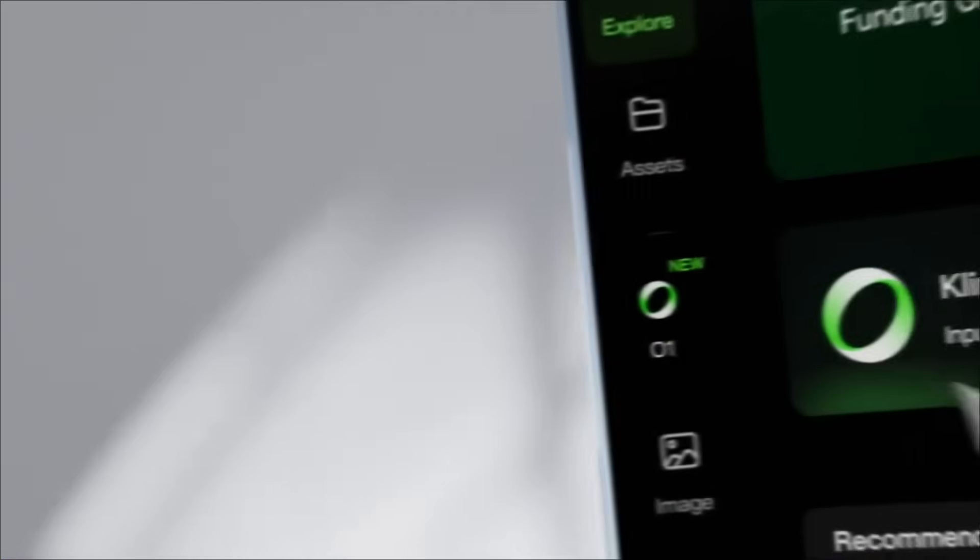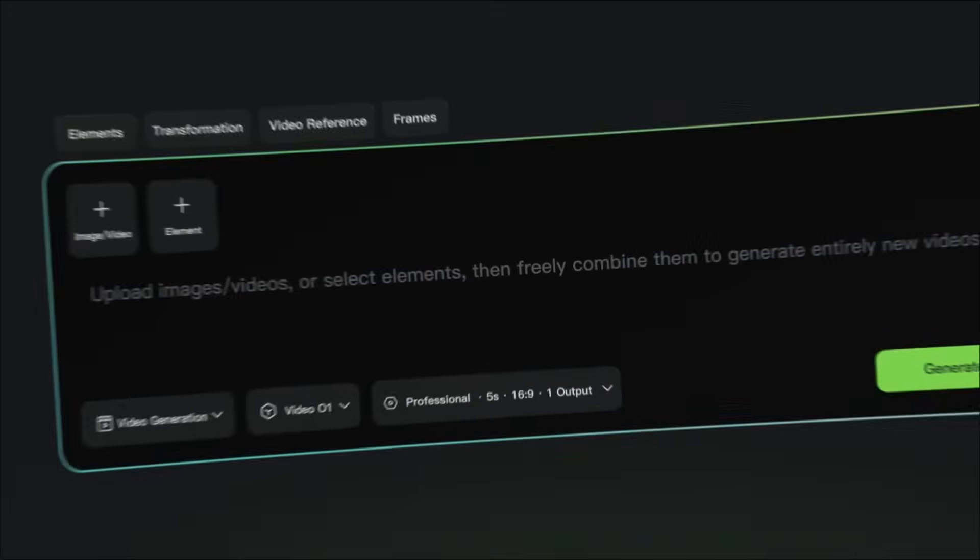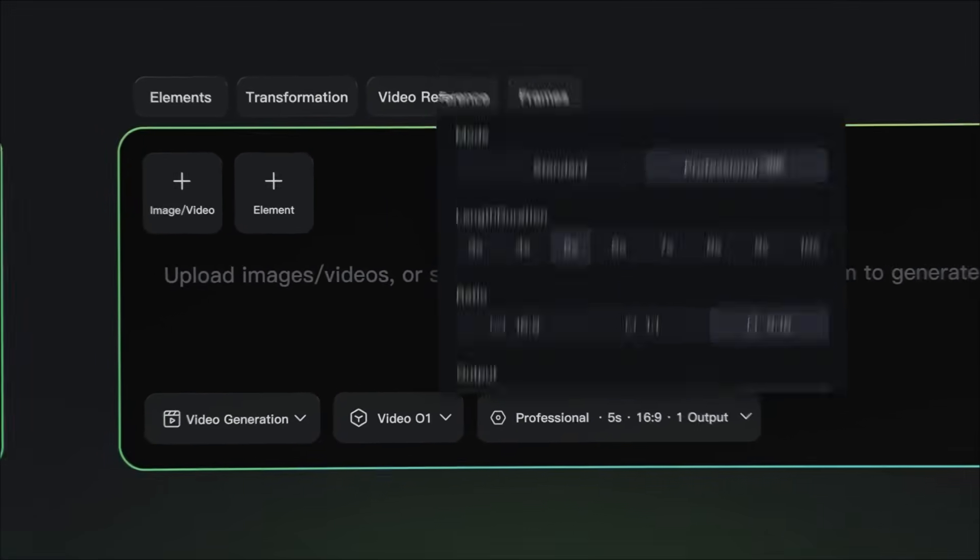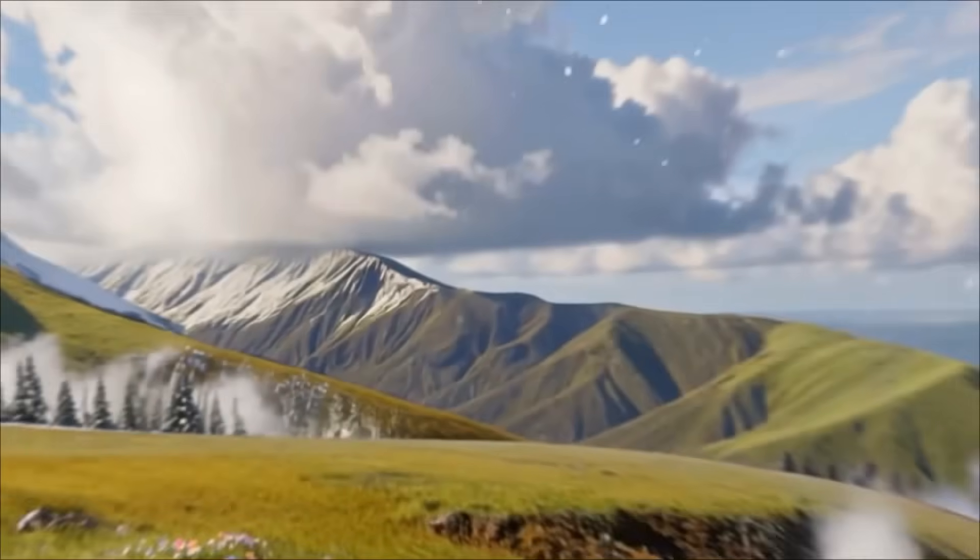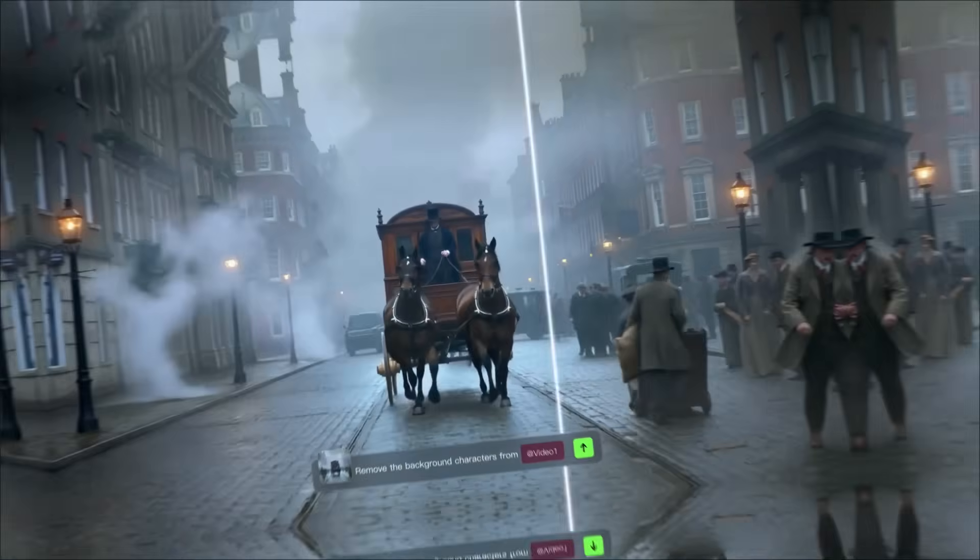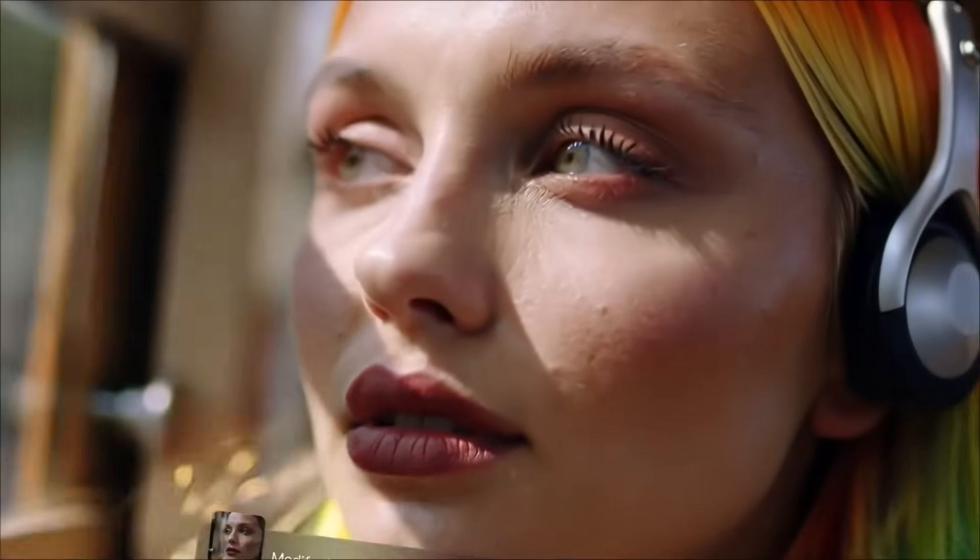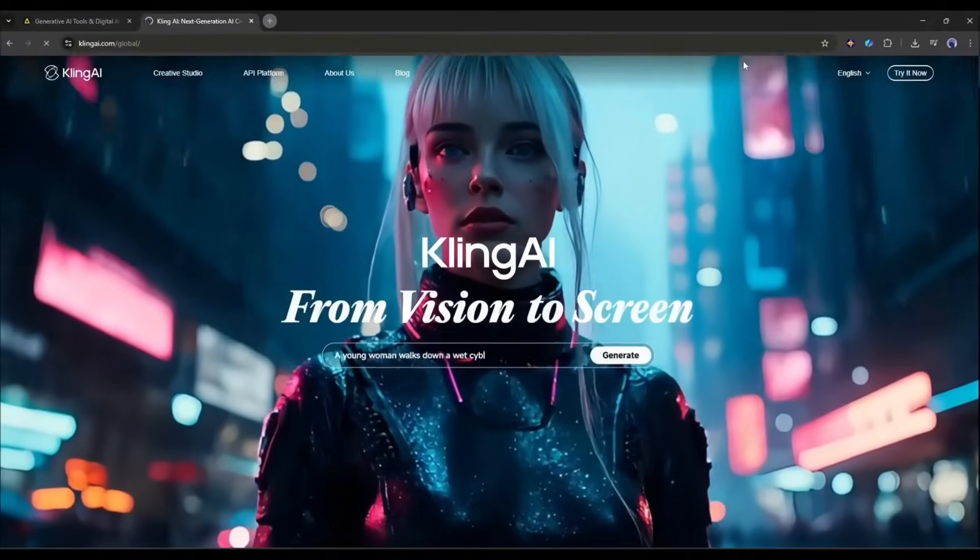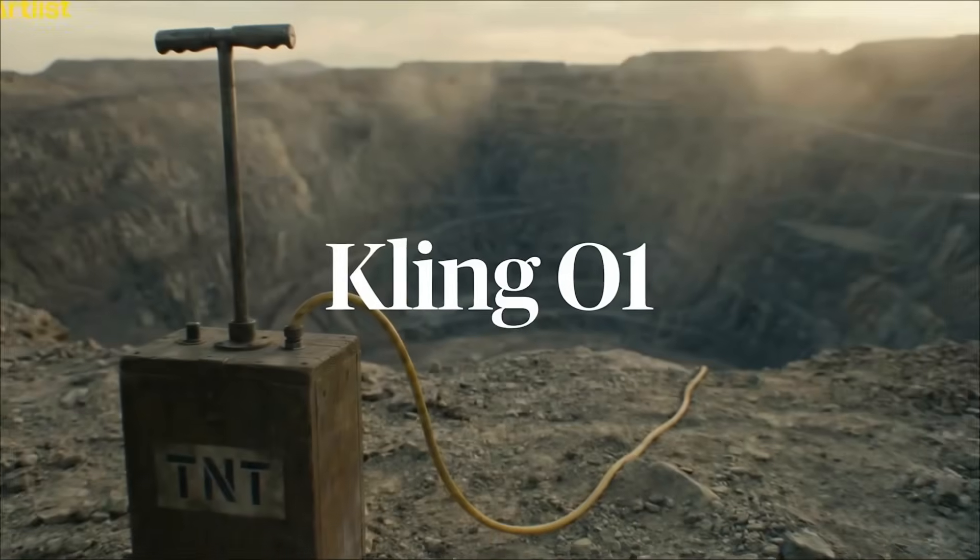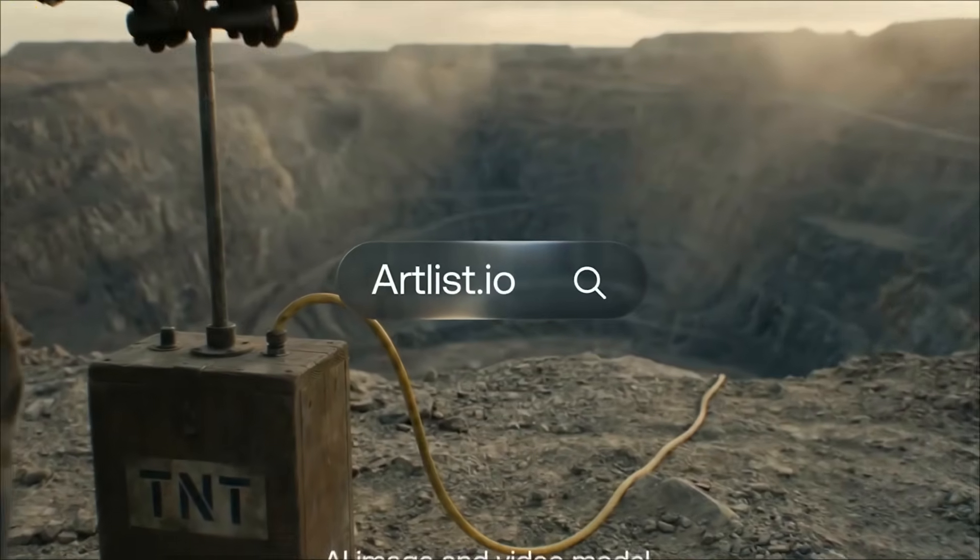Kling 01, also called Kling Omni 1, is the industry's first unified multimodal video model, aiming to streamline workflows for filmmakers, advertisers, and content creators by handling both creation and iteration in one place. You can access it on the Kling AI official website. However, today I am going to try it on Artlist.